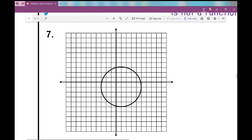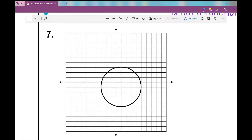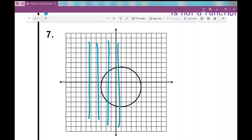Let's look at number seven. Since you can't see me drag my pencil across the page, I'm going to draw a bunch of vertical lines as I move to the right. What do you notice? The vertical line is intersecting the graph more than once on one particular line. That's all I need to show — this is not a function.